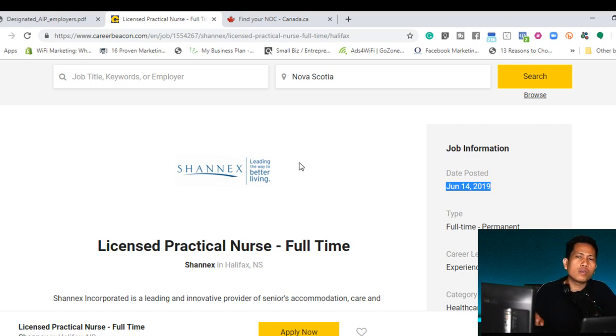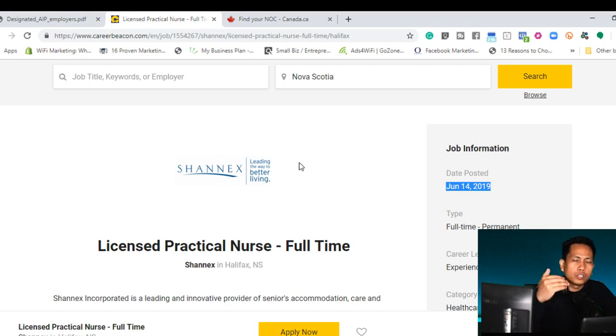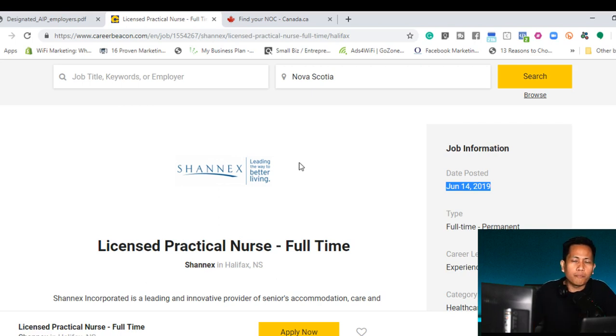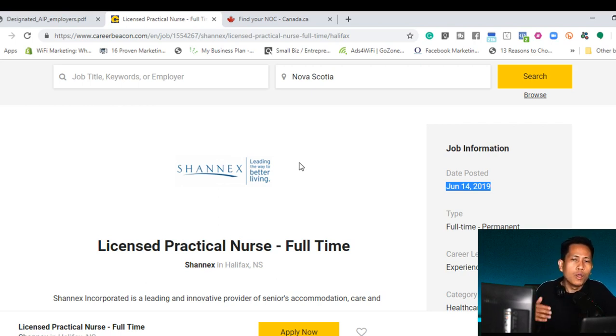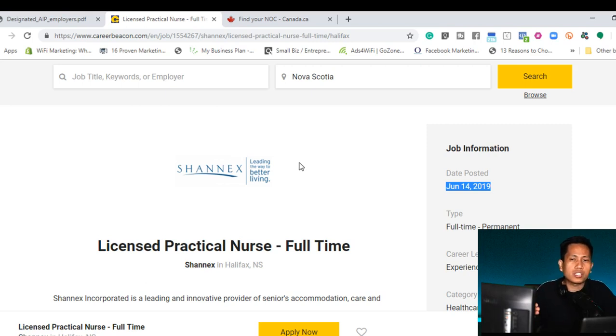I make sure what are the different programs that is under the AIPP. So if you are looking for a job now, you clearly understand, you can clearly state on your cover letter that, sir, ma'am, I am registered in the Philippines. I am three years experience and I want to apply for Atlantic Immigration Pilot Program under the Intermediate Skill Program.